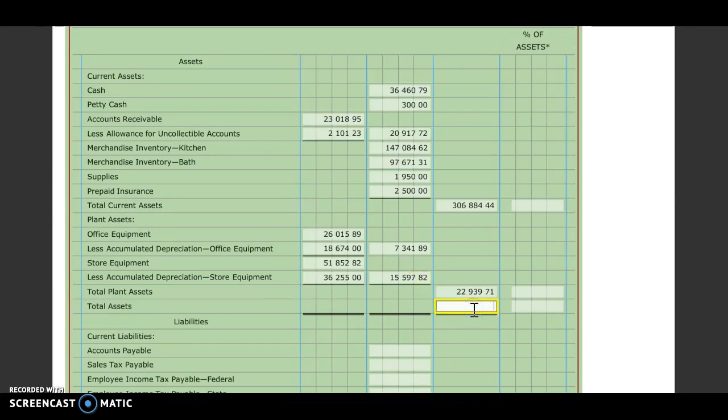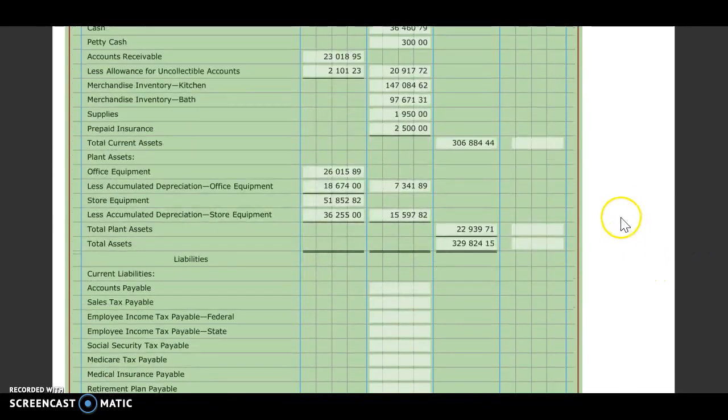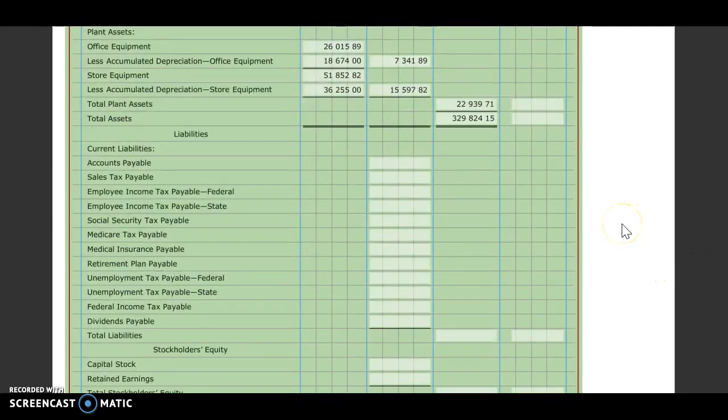To get our total assets then, we will add our plant assets and our current assets. For a total of $329,824.15. That was our asset section. Now we'll move down to our liabilities.